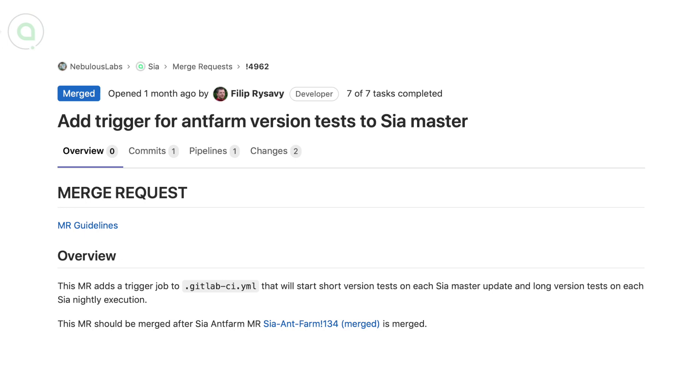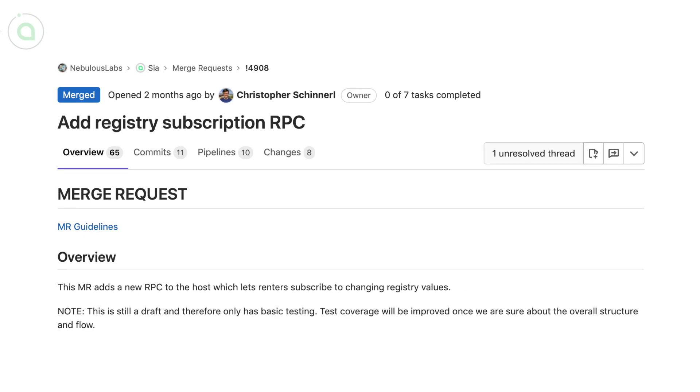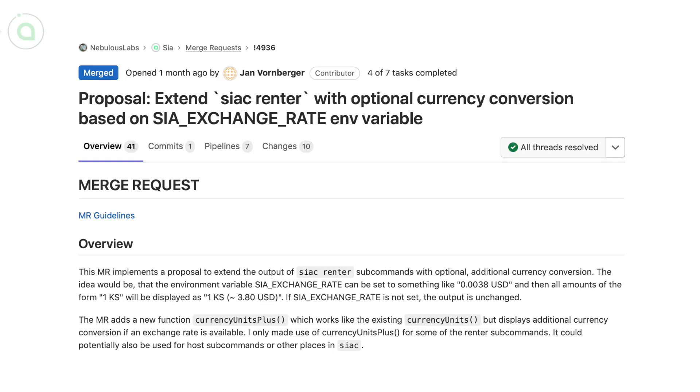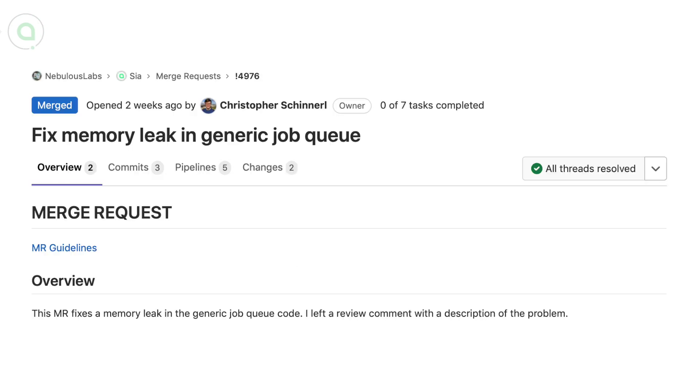Phil updated the antfarm for version tests against SIA master. Chris added a new RPC to the host which lets renters subscribe to changing registry values, and community contributor jab implemented a proposal to extend the output of SIA C renter subcommands with optional additional currency conversion. You can now see SIA coin in your local rates.